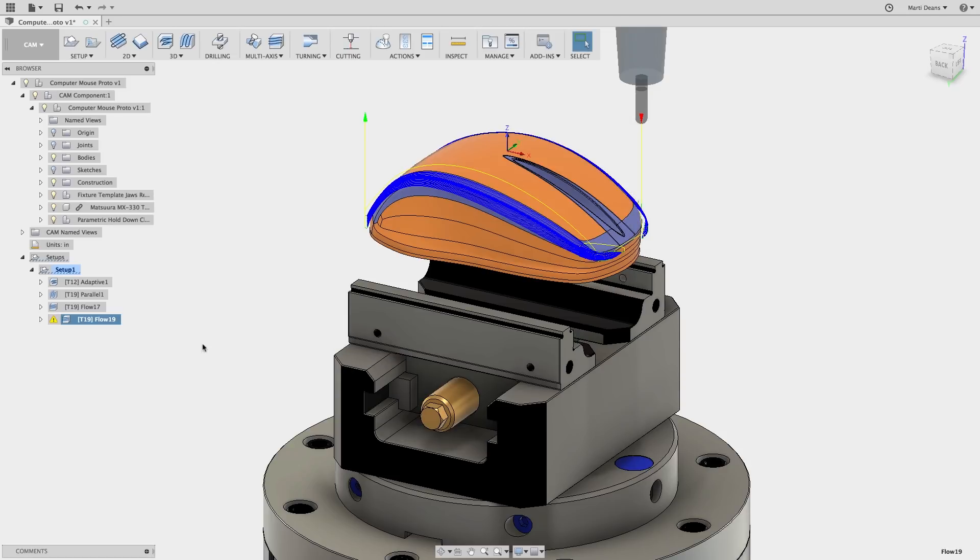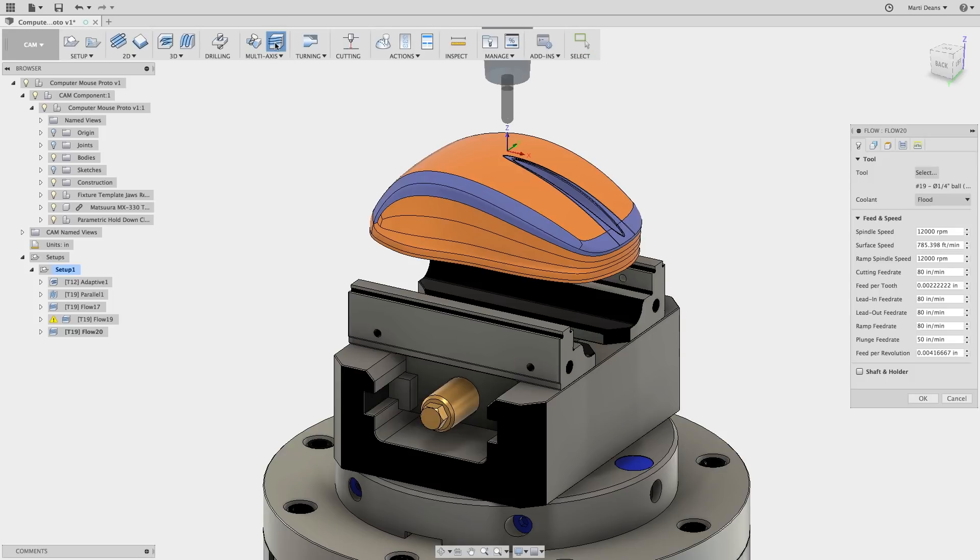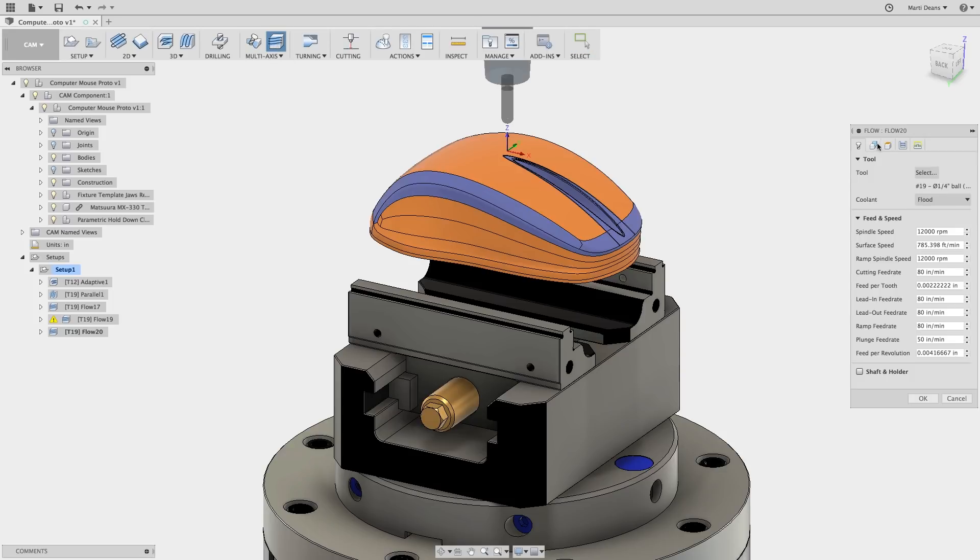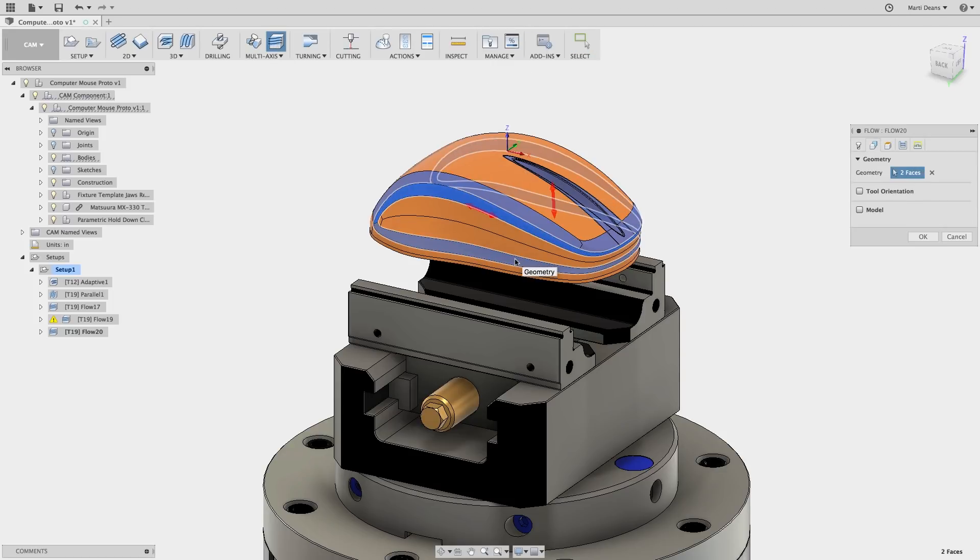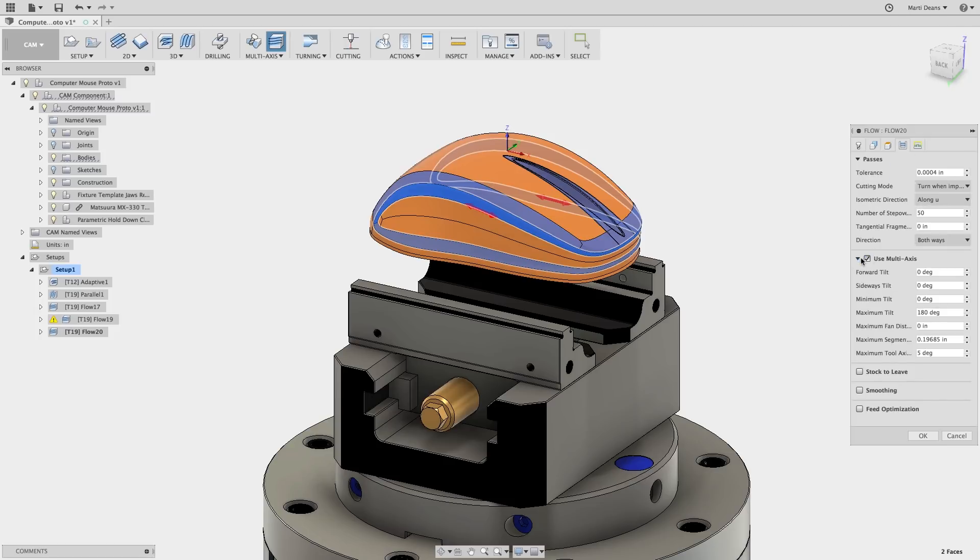Now let's dig into multi-axis flow. I'll follow the same steps of choosing the surfaces and vector directions just like in 3-axis. This time in the Passes tab, I'll check the Use multi-axis checkbox.